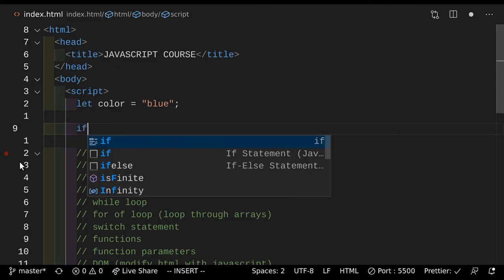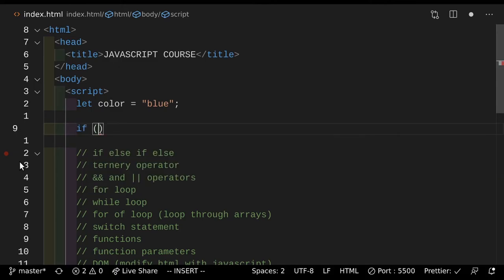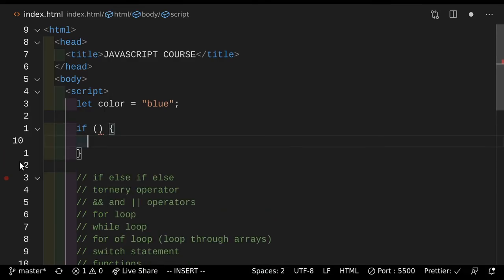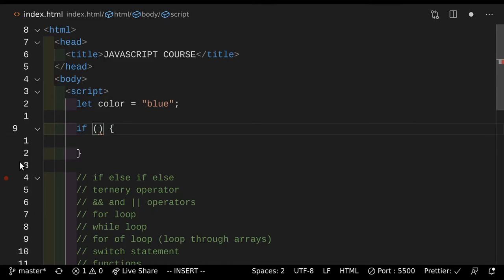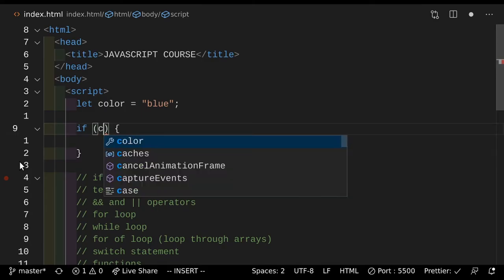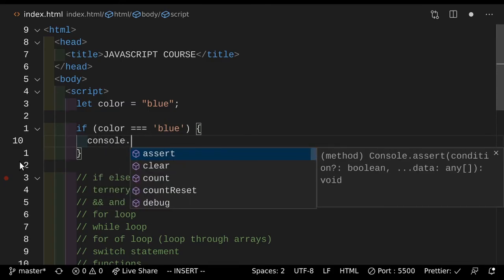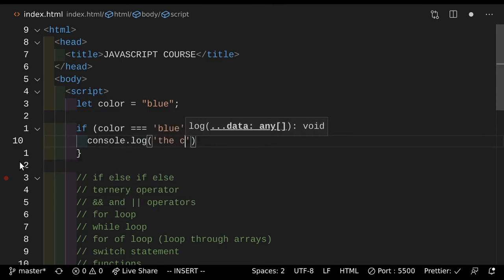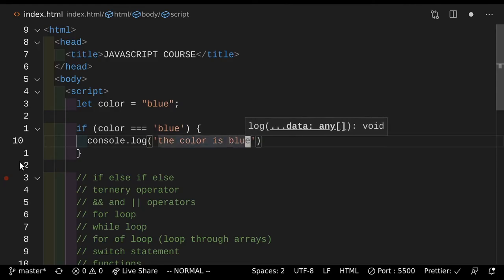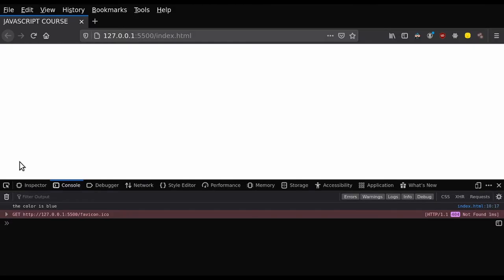So we're gonna do if color triple equals blue, we're gonna do console.log "the color is blue". So if you actually just save that piece of code and go take a look at it, as you can see it says the color is blue, so we're getting the result that we want. Now you might be wondering, why triple equals? You want to use triple equals instead of double equals because, to put it simply, double equals doesn't do type checking.